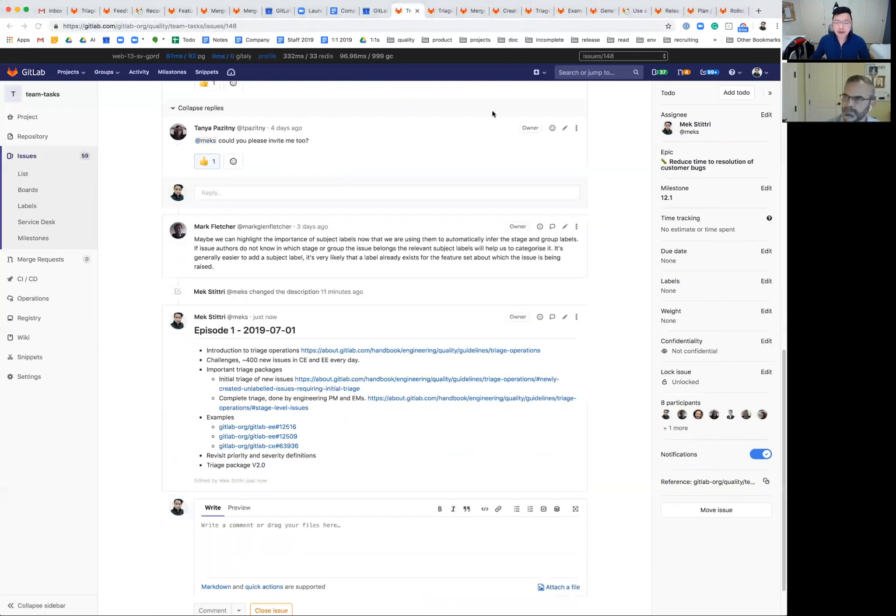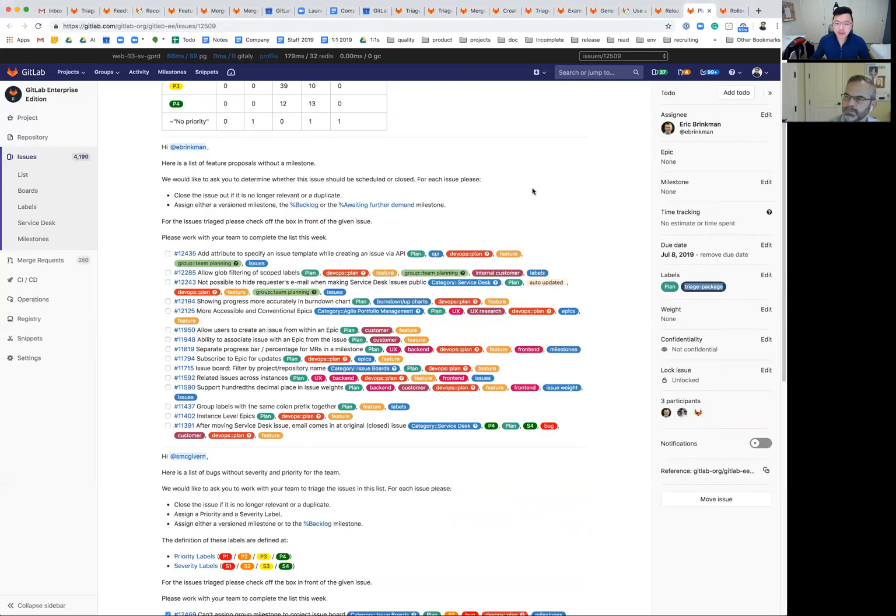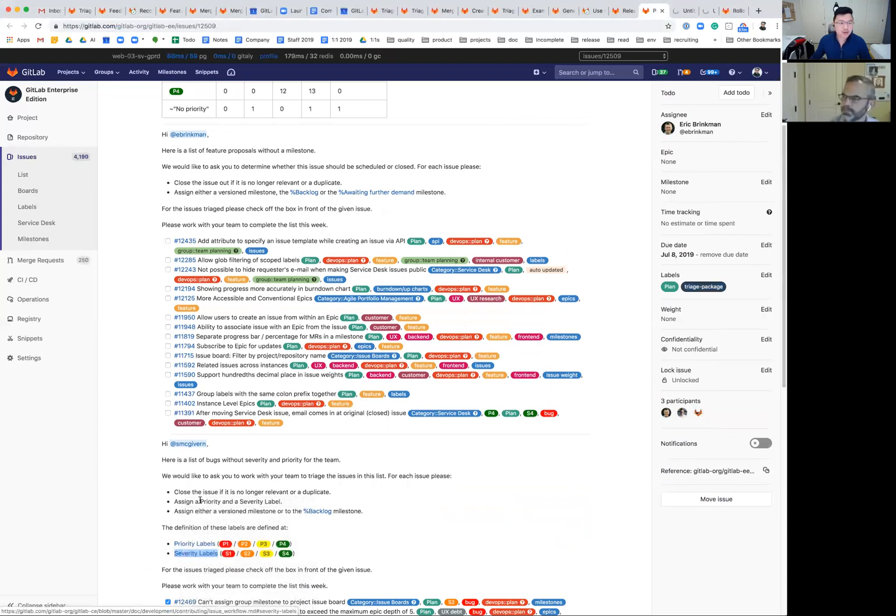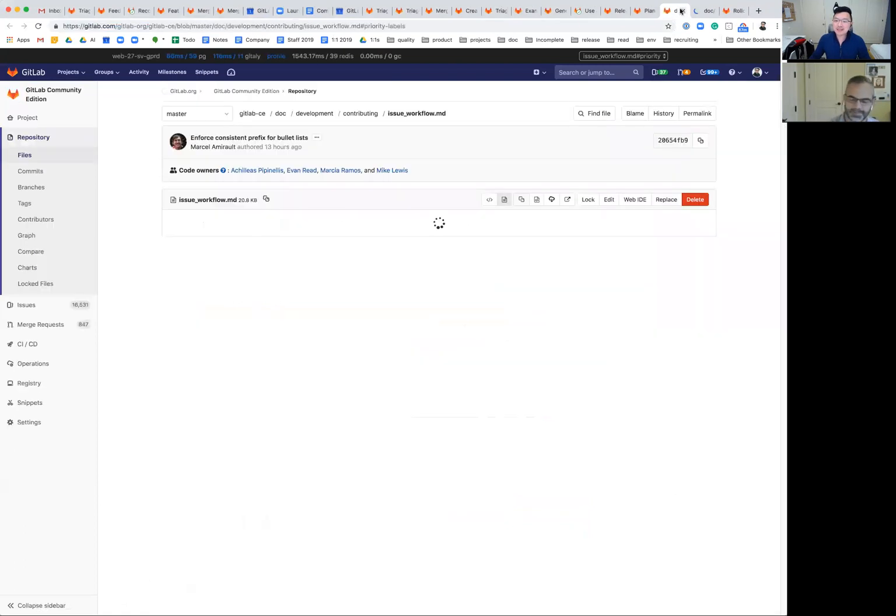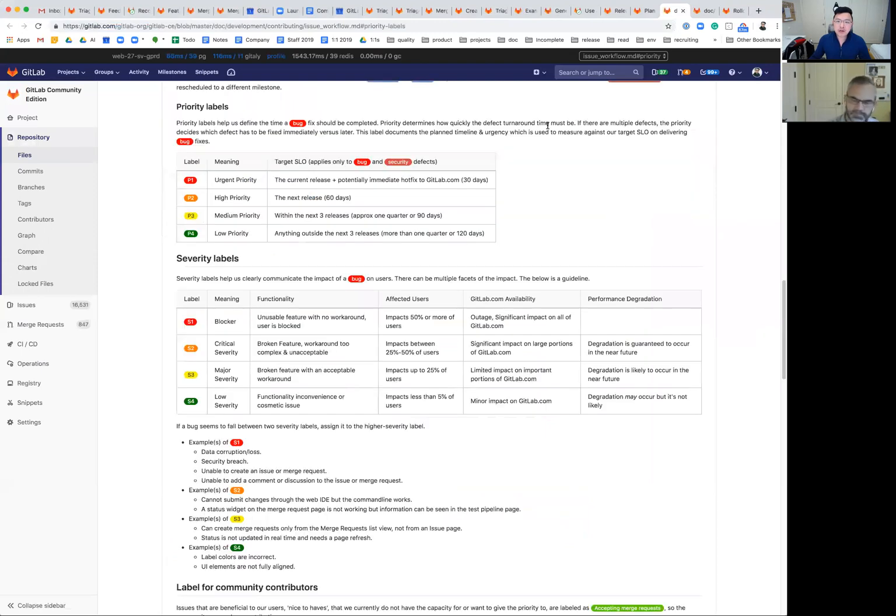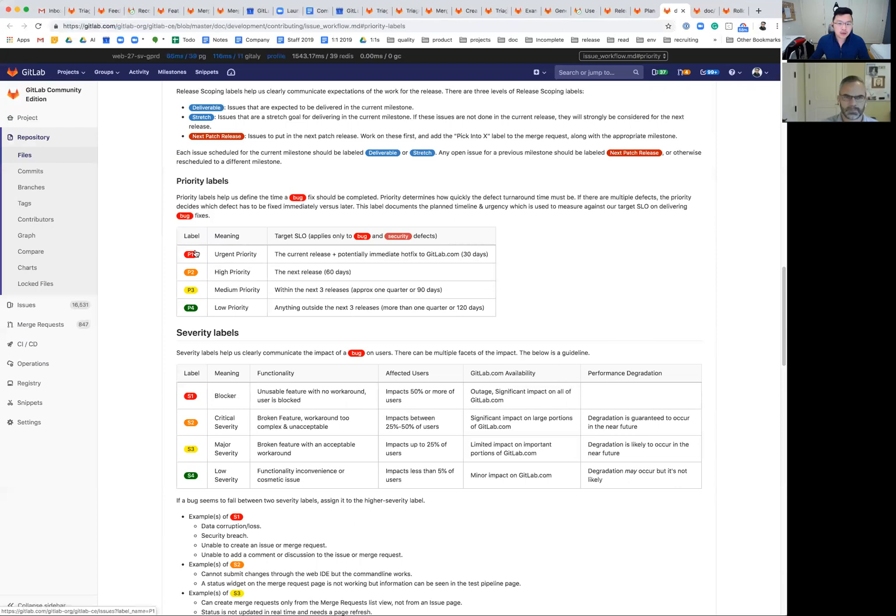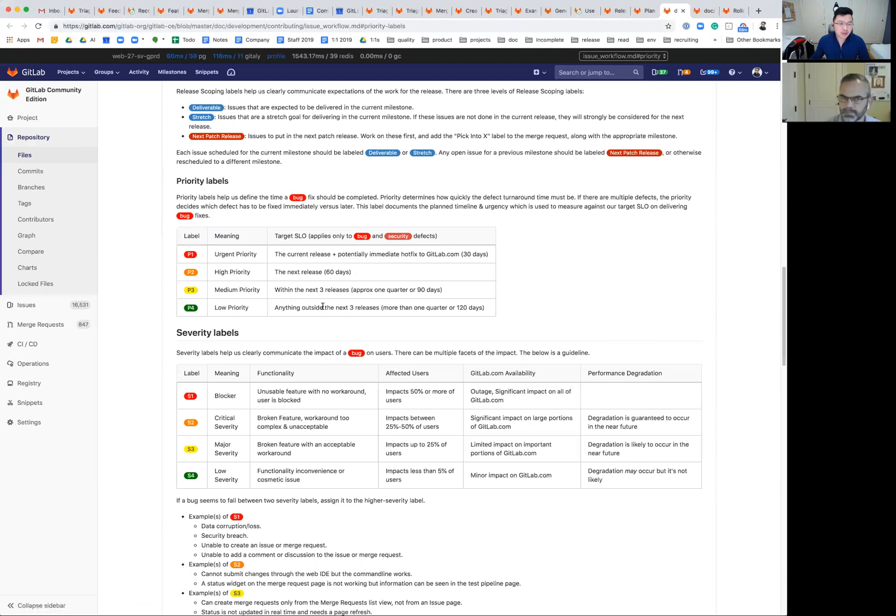So with that, we'll revisit the priority and severity definitions. This has changed and been updated quite a bit. So I have some links here. I'm just going to take advantage of our self-documented triage packages. The definitions are in our documentation and it's under issue workflow markdown. So again, for priority, it's a target SLO, which only applies to feature bugs and security vulnerabilities. This has been signed off by Kathy, our senior director of security as well. So P1, the fastest target SLO is 30 days. P2 60, P3 90 days. And P4 is the rest per se. This is anything more than 120 days. So probably the next quarter if that's putting it on calendar terms.